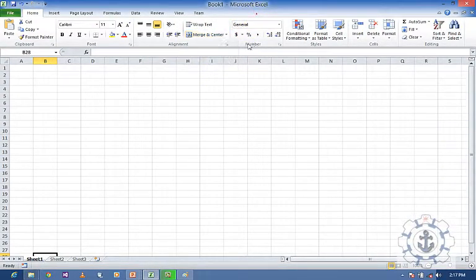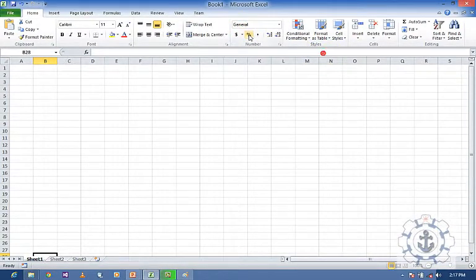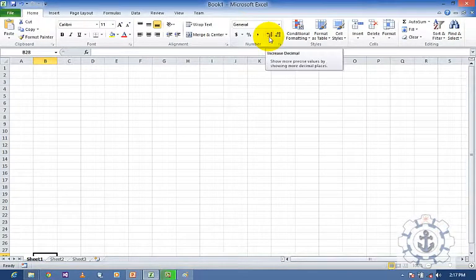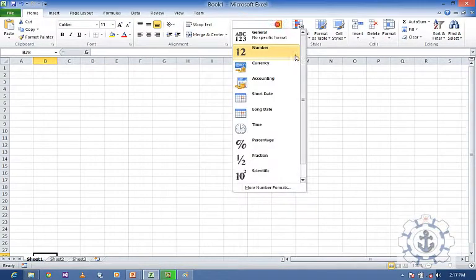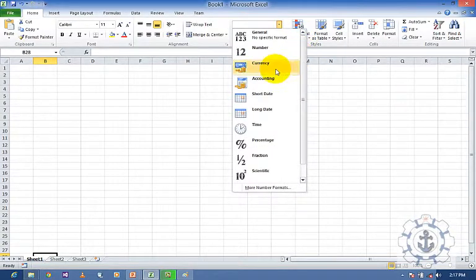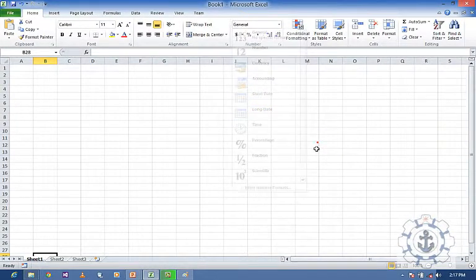And this is the Number group — Dollar, where we can change the Currency, Percentage, Comma, Increase Decimal and Decrease Decimal. Here we can see different types of formats like Number, Currency, Accounting, Short Date, Long Date, Time, Percentage, Fraction, and Scientific.